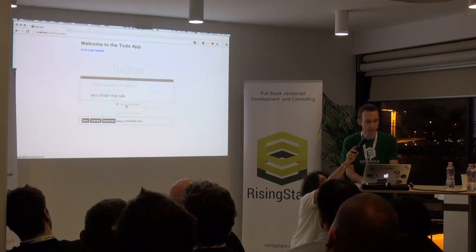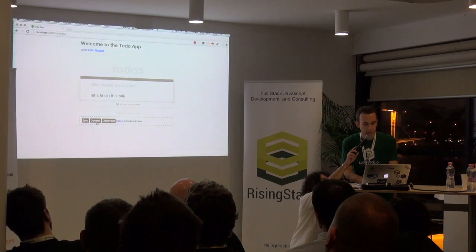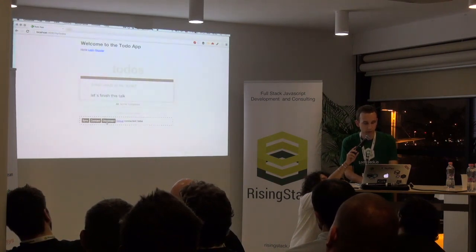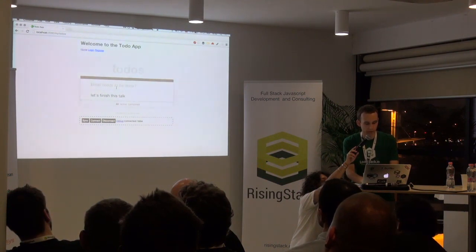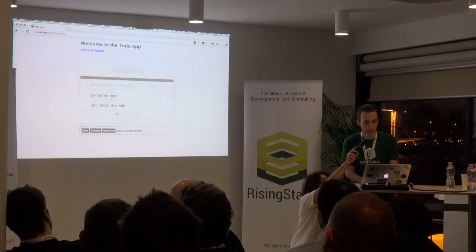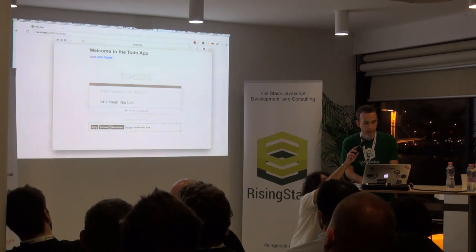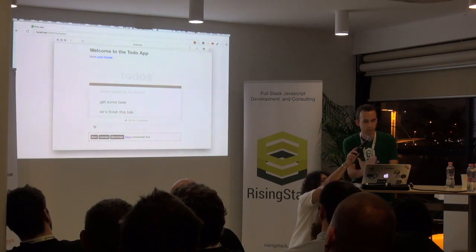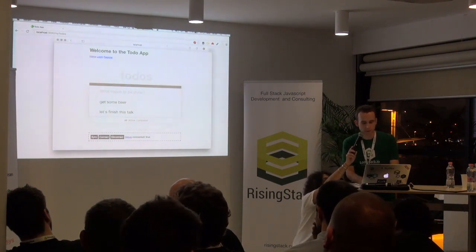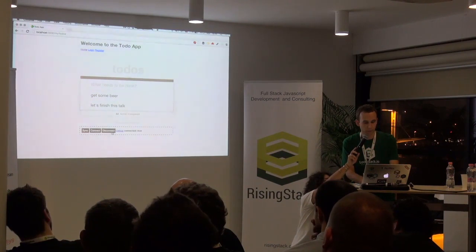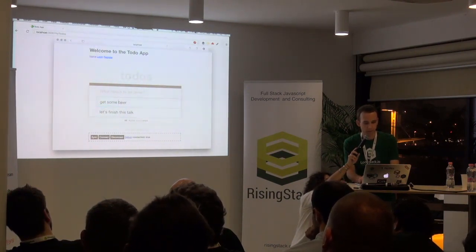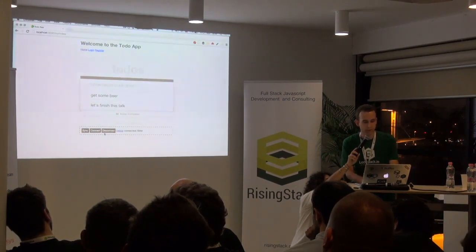Now I will show you how to create a conflict and how it's resolved. So I will disconnect from the network. I need to create another to-do — let's get some beer. And I will sync it. Both clients have the same items. Now I will disconnect one of them and make a change: 'Get some more beer.' This was synchronized to the server. This client is still offline and I will make a change: 'Get some less beer.'